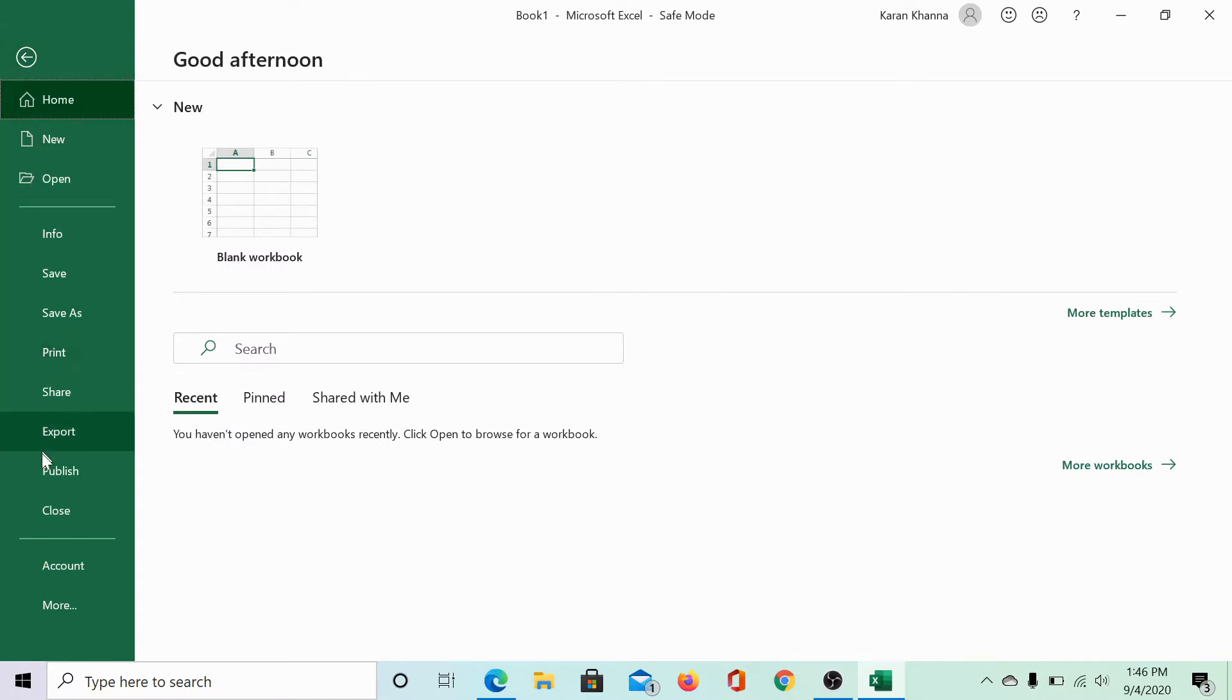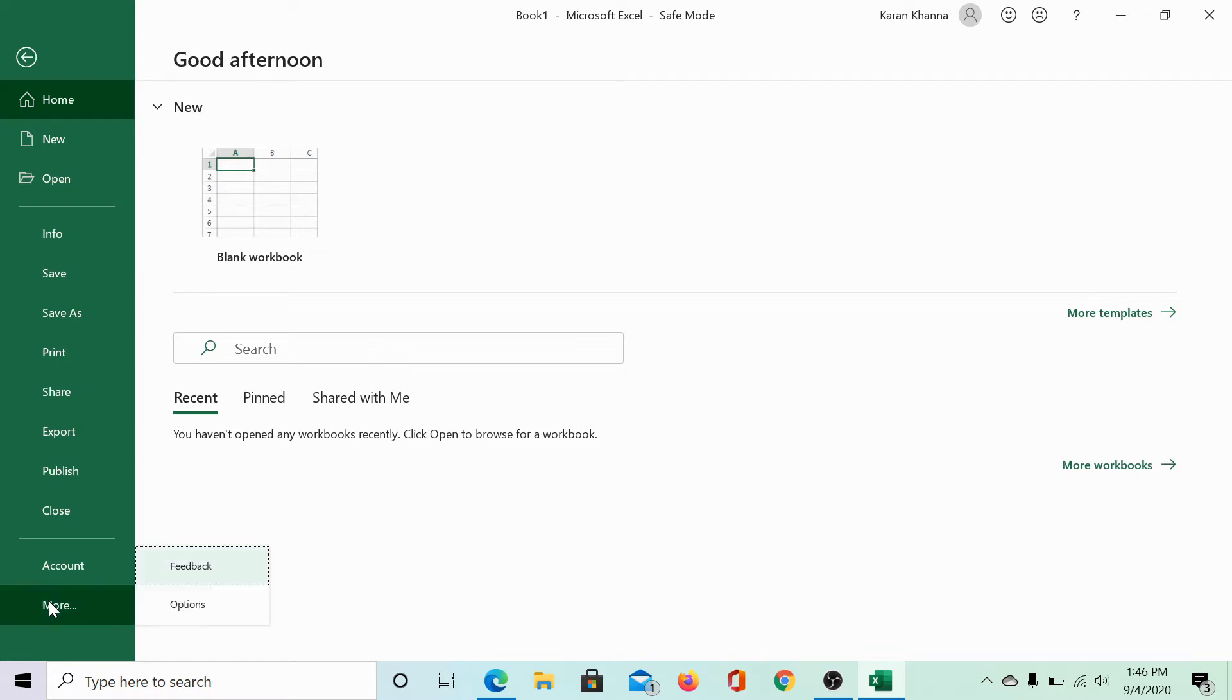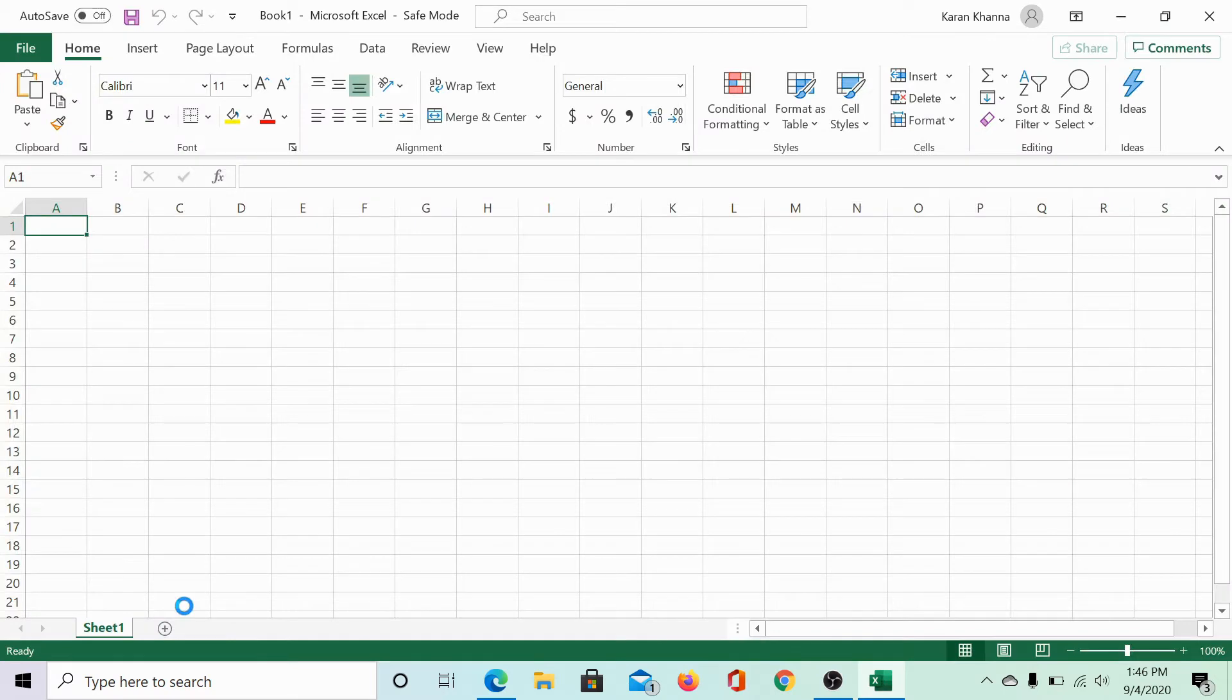On the list on the left hand side, you can select options, but since we do not have that option, click on more and then select options.